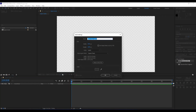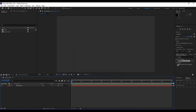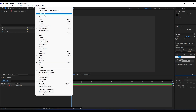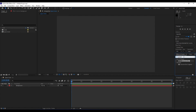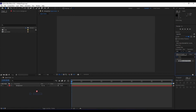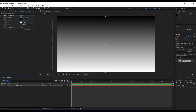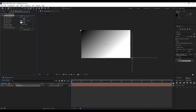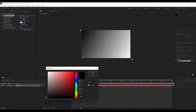Go to the timeline and right-click to create a new solid layer. We will name it 'Background', also 1920 by 1080 — hit 'Make Comp Size' and then OK. The first effect we're going to use is a Ramp effect. Go to Effects and Presets, drag and drop the Ramp onto our background. For the start of the ramp place it here, and for the end of the ramp place it here.